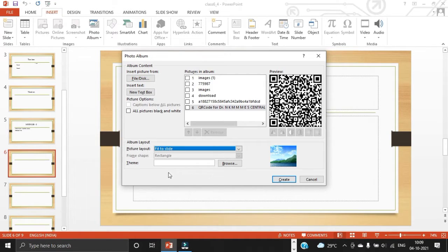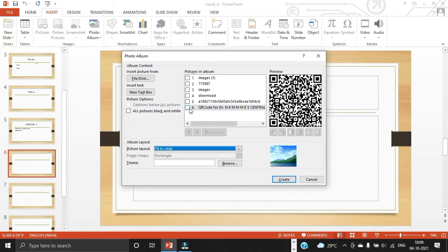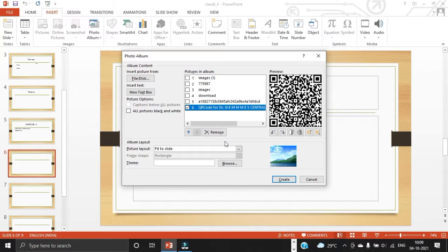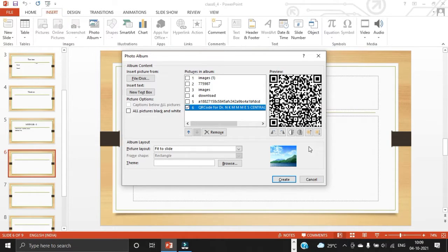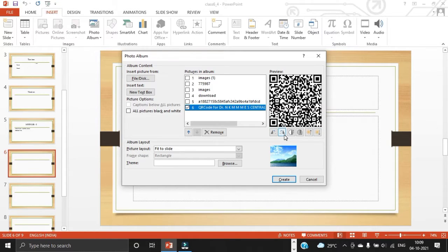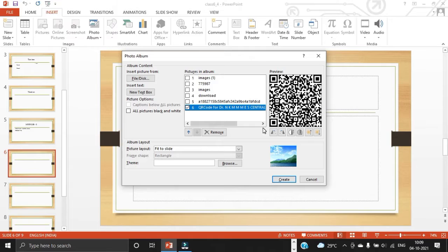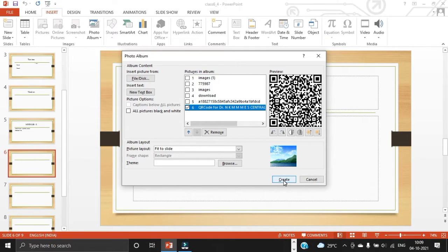So this is the picture layout option. This is the rearrange and remove picture options. And this is the adjust pictures, which means we can rotate our picture. We can increase the brightness of the picture. So these are all the options available in the adjust picture options. So once you have done everything, you just create the photo album.